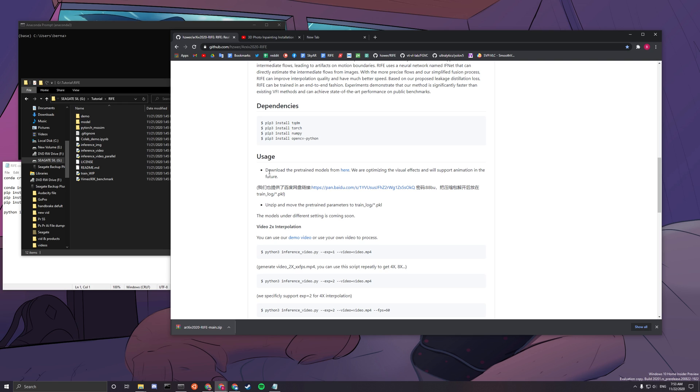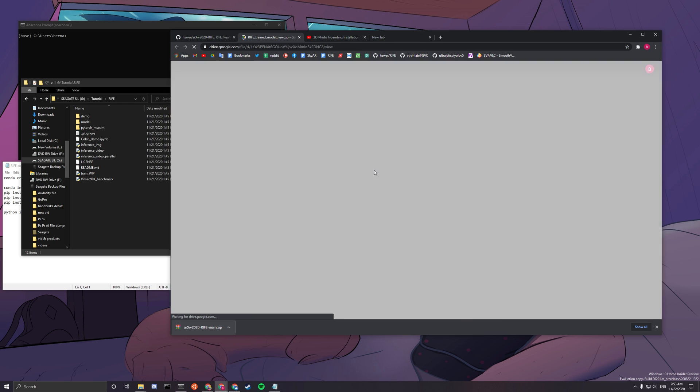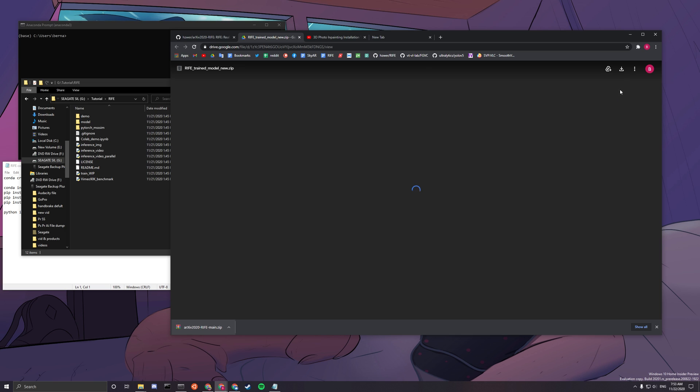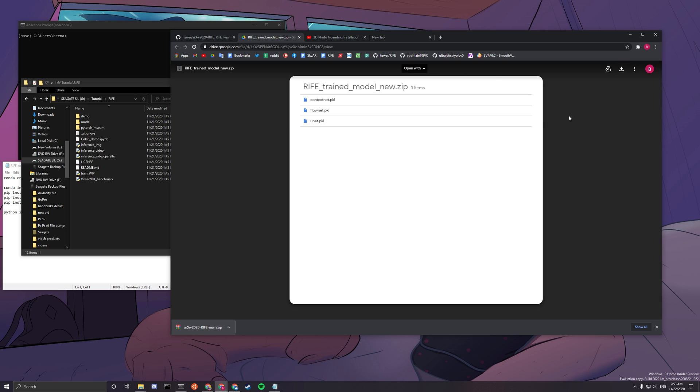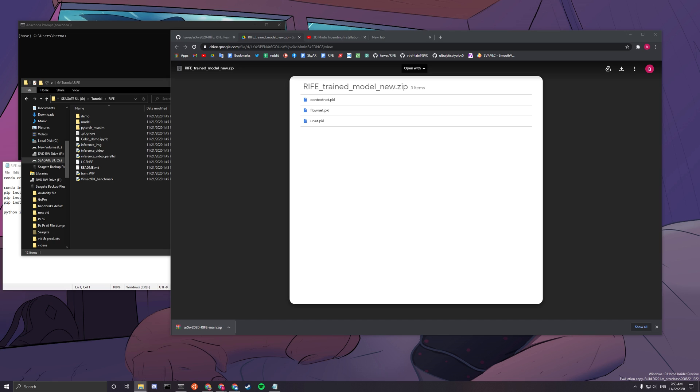So the next thing you want to do is to go up to here, this link, download the pretrained models from here. So you want to click on this link and then download this zip. I'm not going to download it since I already have it. And you have to keep in mind that the file size is pretty big for these paths. So you have to keep in mind that you have enough space to store those paths.